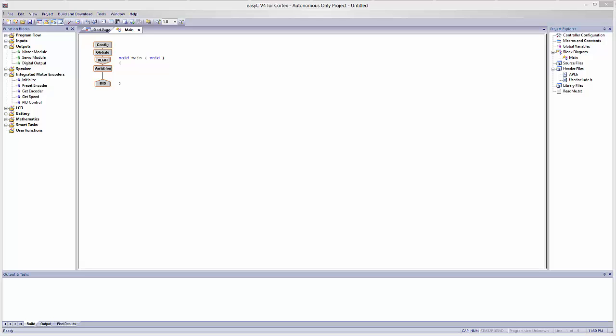Welcome to the first of many videos on how to program with EZC. This is going to be for version 4 and version 5, and this is a VEX program. So let's get started.